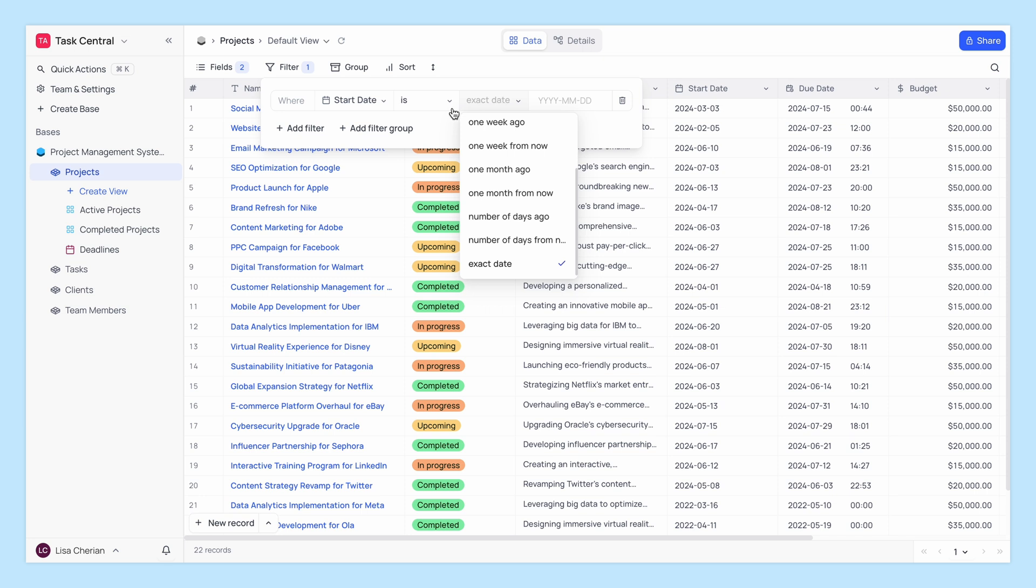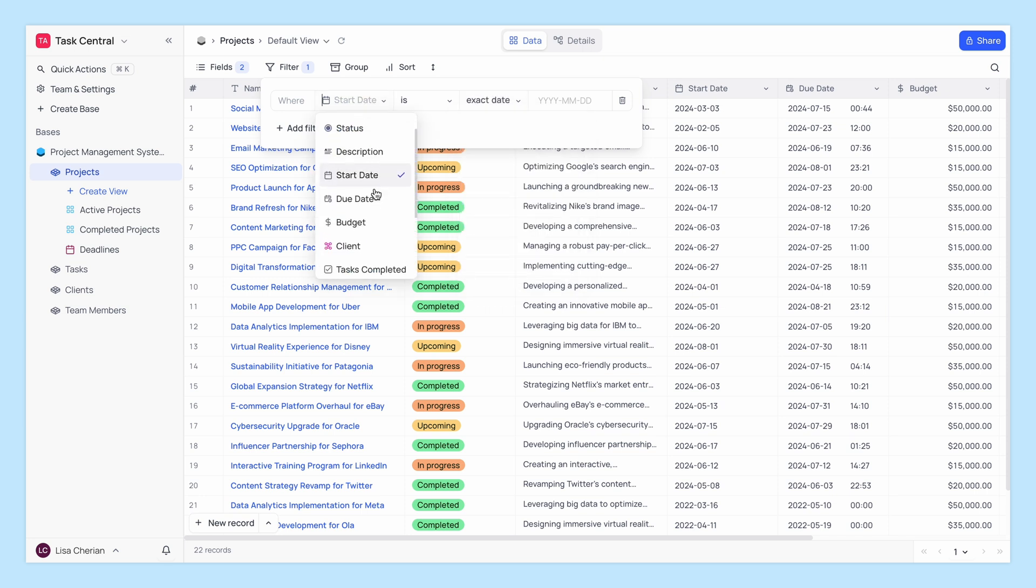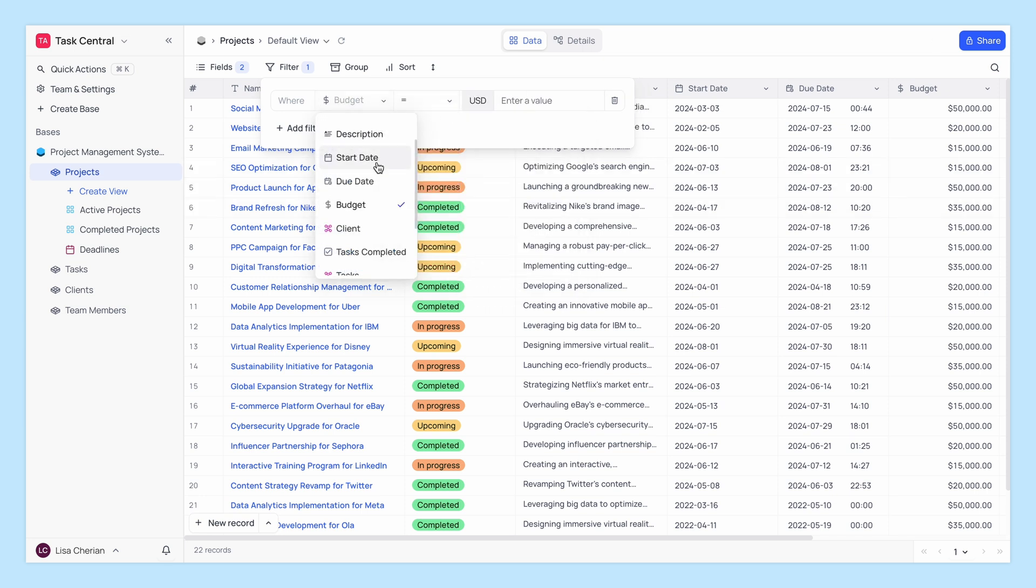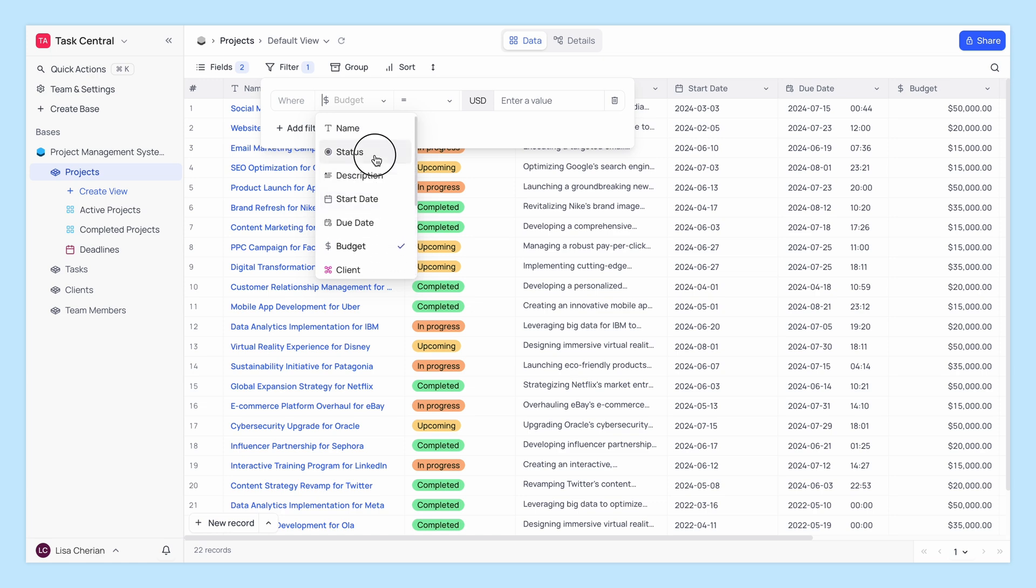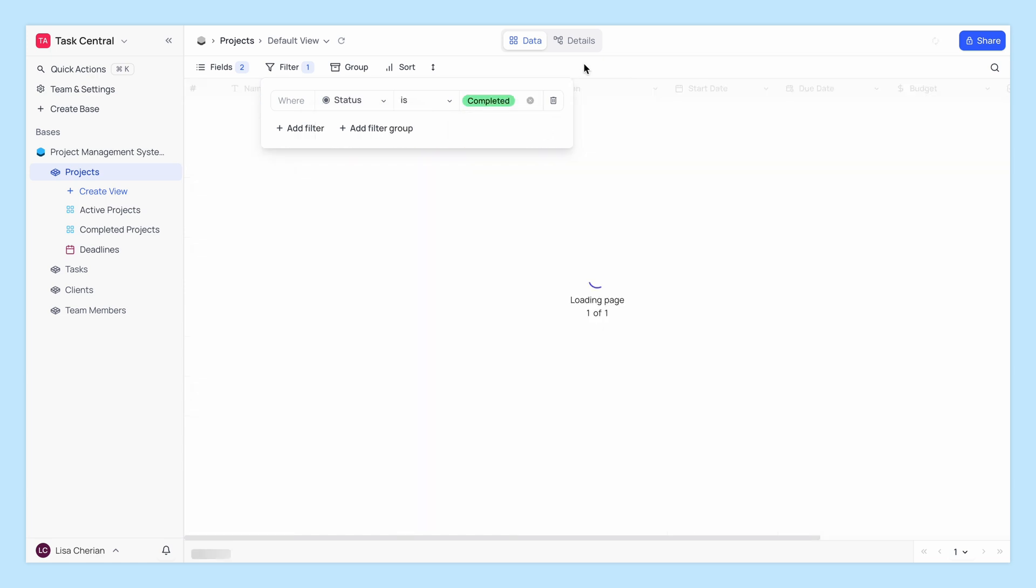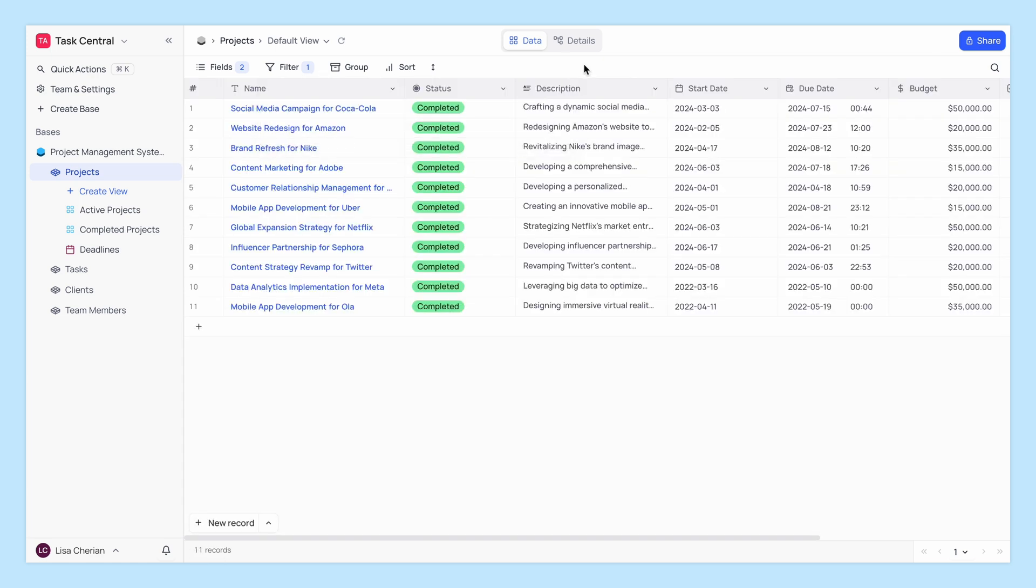You can filter by any field and set conditions such as equals, contains, greater than, and more. This helps you narrow down your data to find exactly what you need quickly.